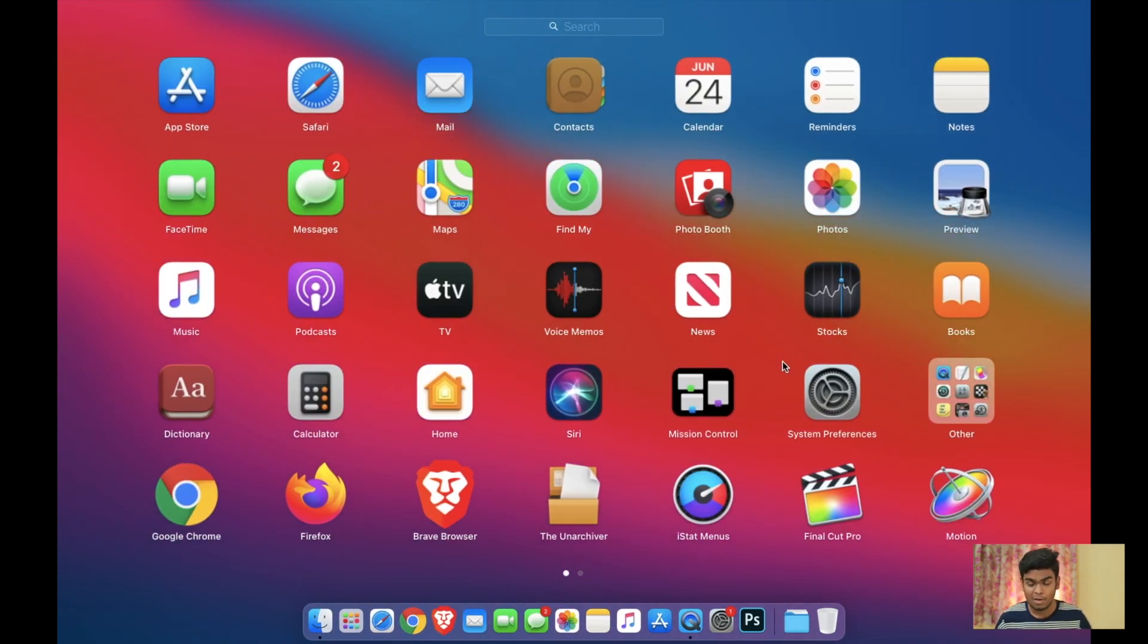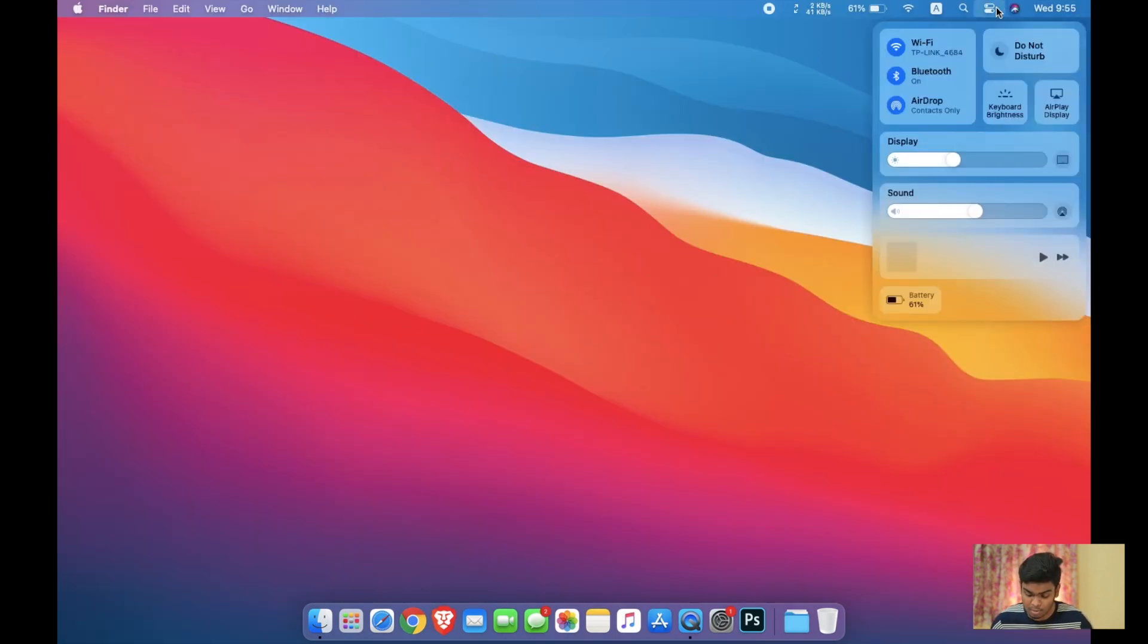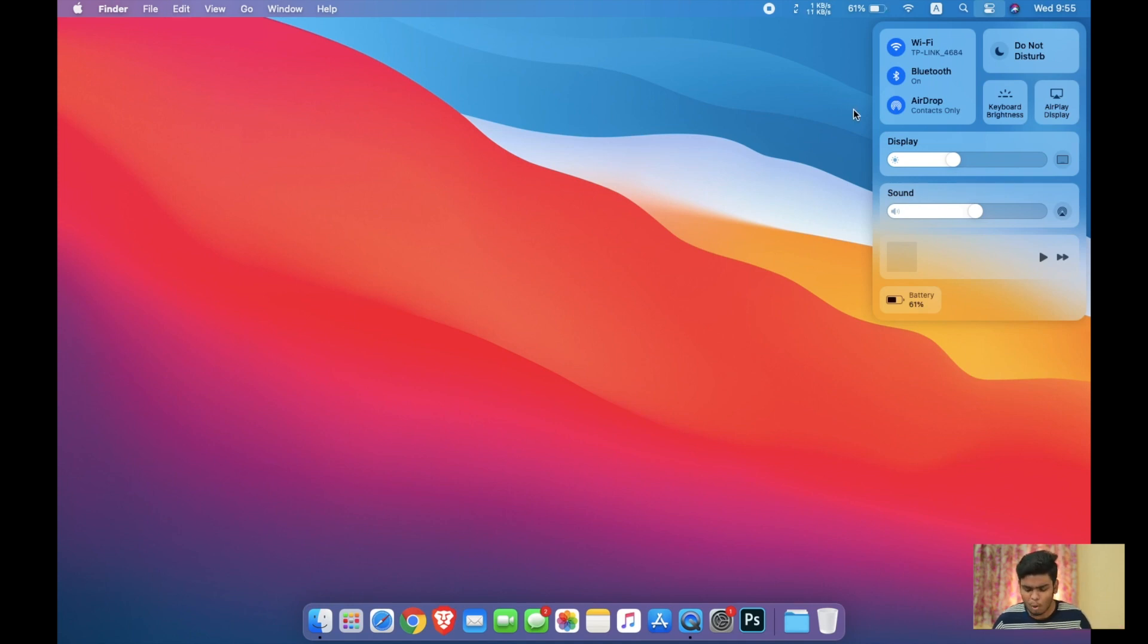Number two, the control center. Here you can see the control center of the macOS Big Sur and I really like the control center. Without having all of those mess at the top of our bar, we can just have all of those things in the control center and it is just gorgeous.